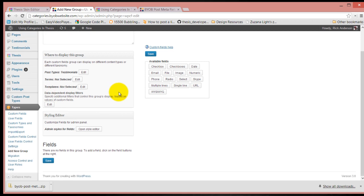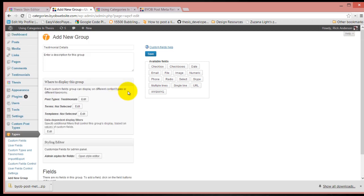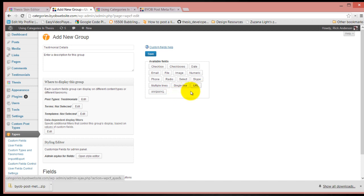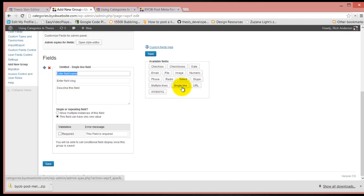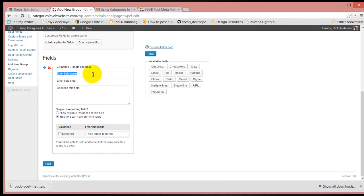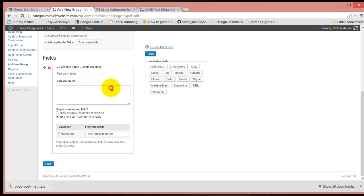Then we are going to add a single line field here. The name of that single line field will be person's name. Then we'll just say enter the name of the person giving the testimonial.